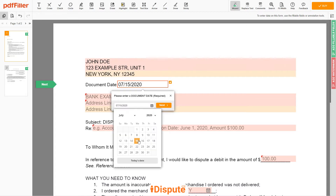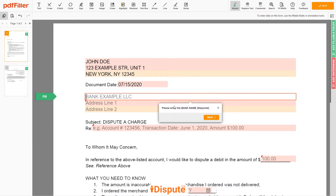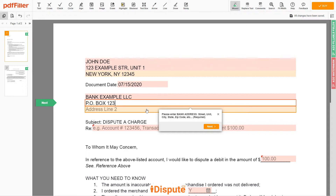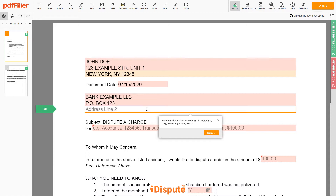Choose your document date, then input the bank name — let's say, Bank Example LLC. Now enter the bank address Line 1: PO Box 123. Address Line 2: New York, New York 12345.